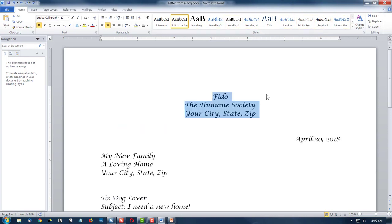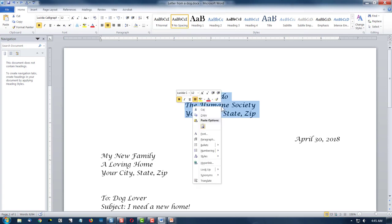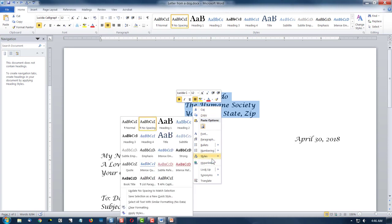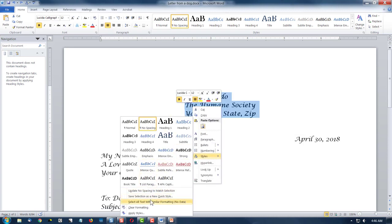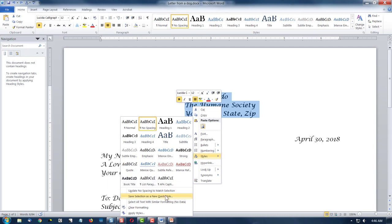So, if I like this style, I've set it up, maybe I want to save it. So I'm going to right click here. Notice I'm right clicking on my selection. I'm going to styles, and I'm going to select save selection as a new quick style.